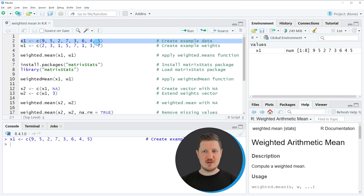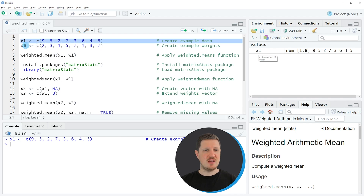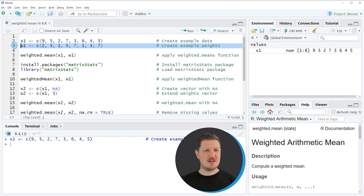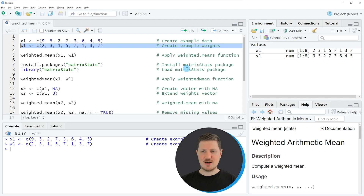If you run this line of code, you can see at the top right of RStudio that a vector called x1 is appearing. And in the next line, in line 3 of the code, I'm creating a vector containing weights. If you run this line of code, you can see that at the top right a new vector called w1 is appearing as well.